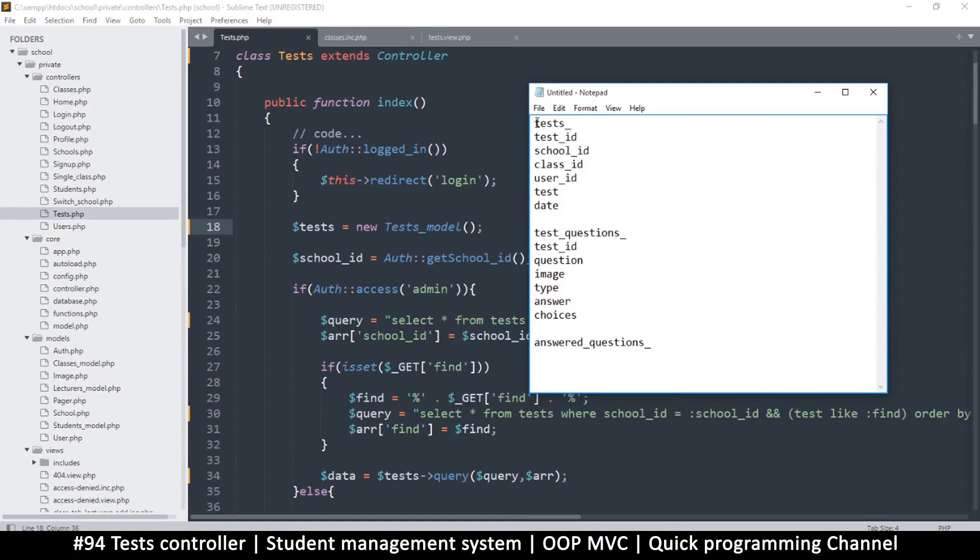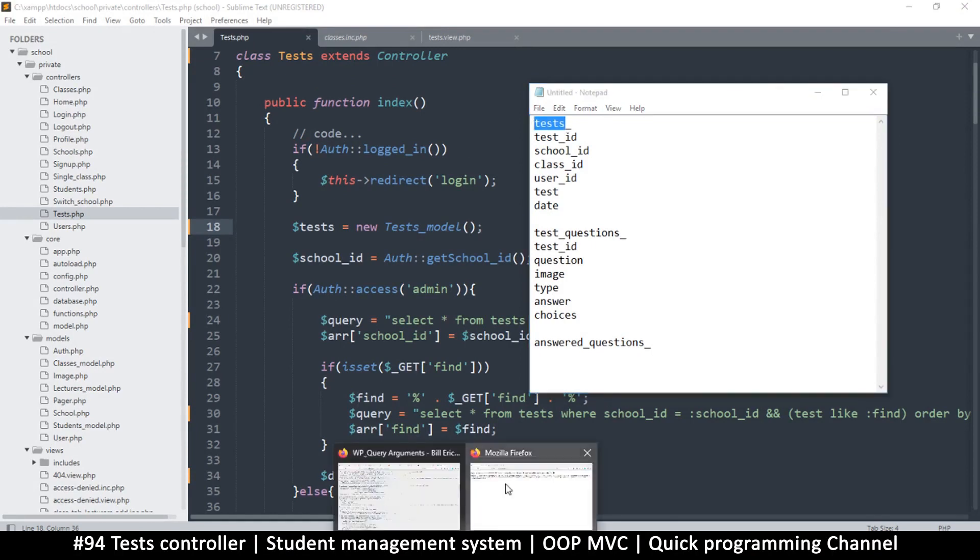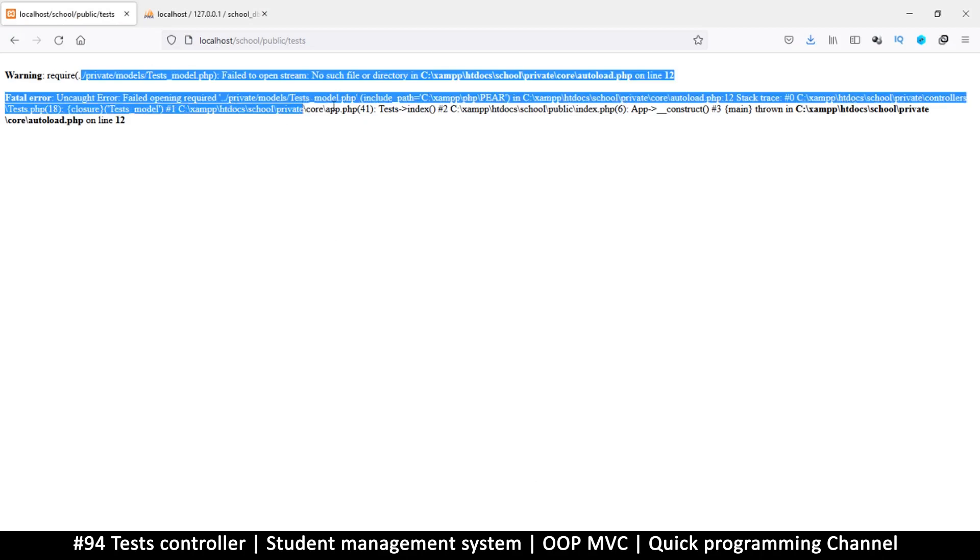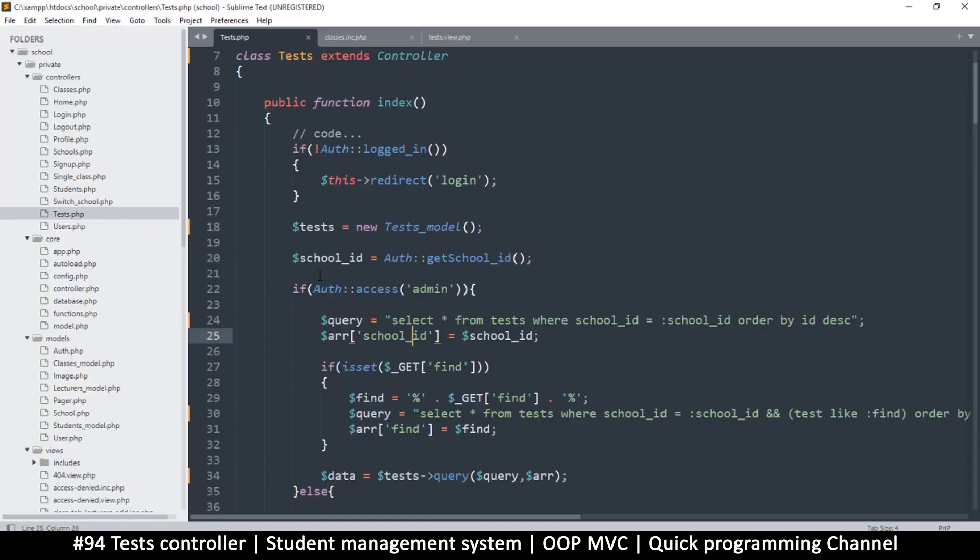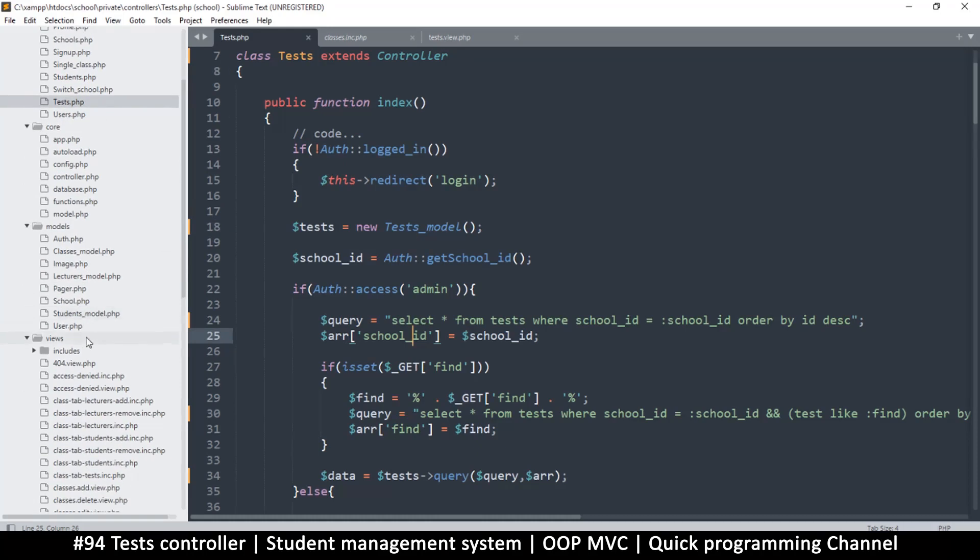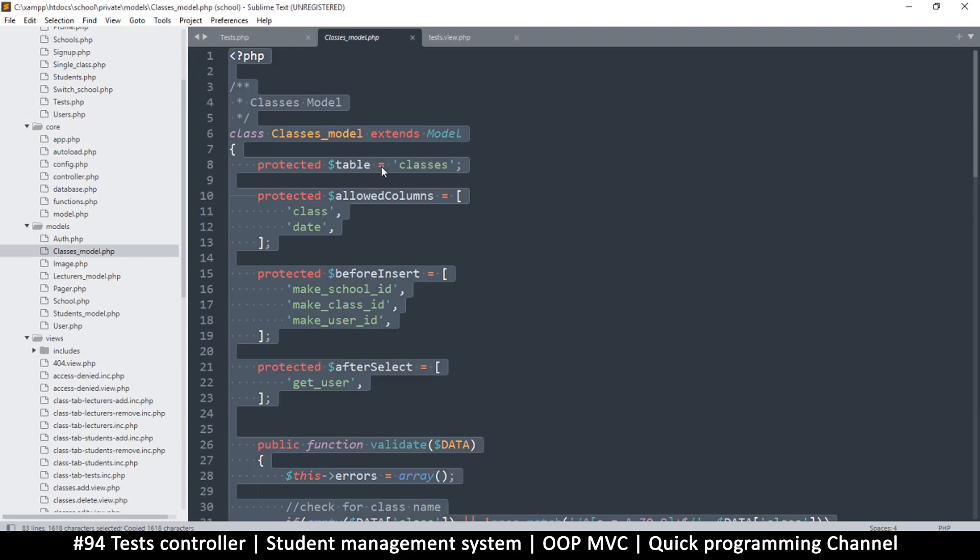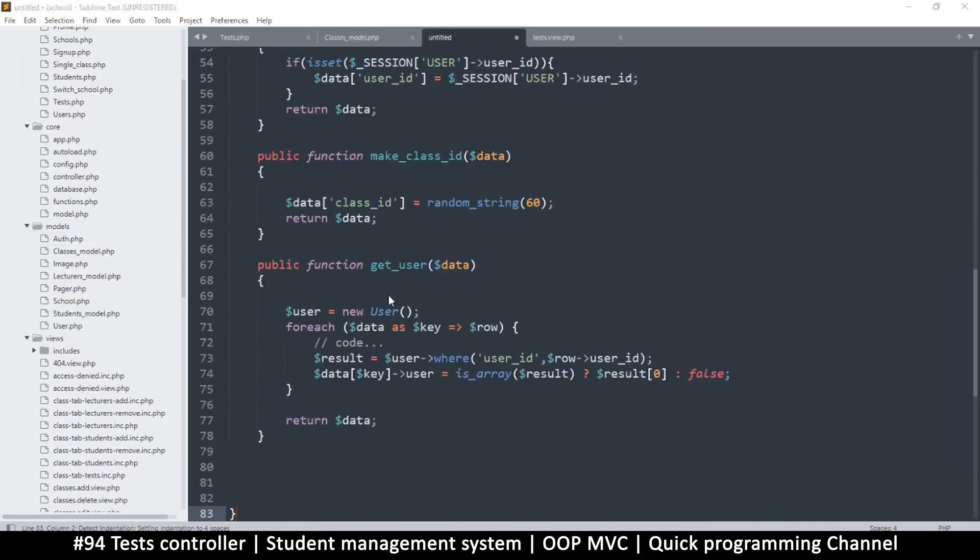Hopefully that is making sense. Now to start with, let's create the tests table. Now I may have missed a few columns, so we will add a few columns as we go if need be. For now, before we create the tables, let's just create the model first, because we just need to copy a few things. Now I just want to copy from the class model. Copy everything, create a new model, paste, save this.